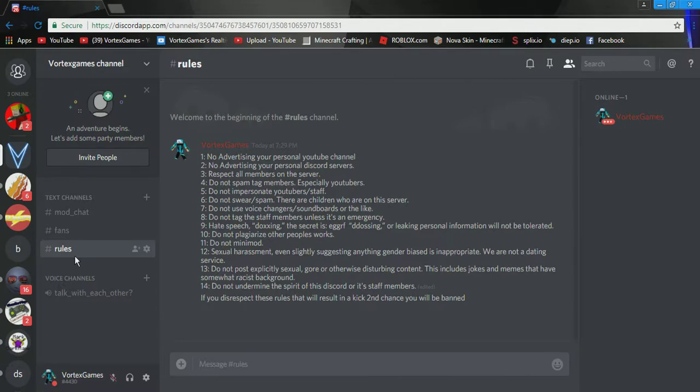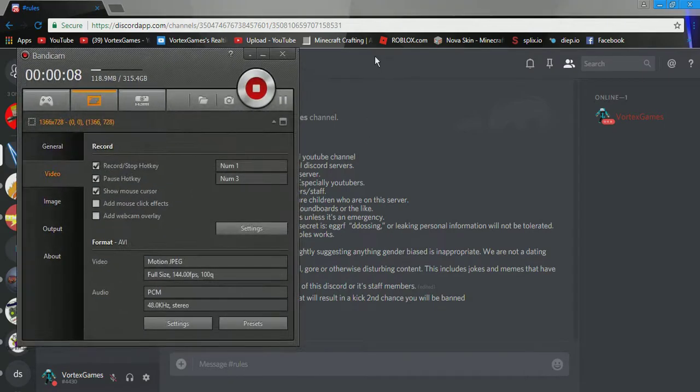Yo, what's going on guys? It's Vortex here, and welcome back to another video. Today, I'm just going to be telling you that I am starting a Discord channel.